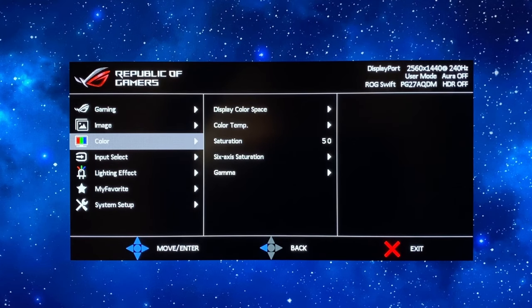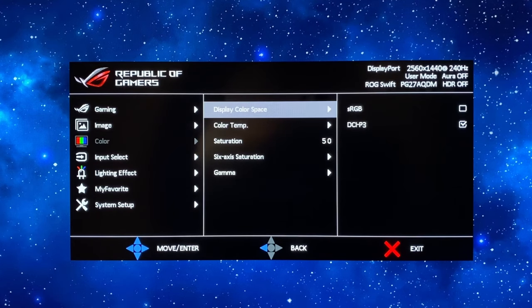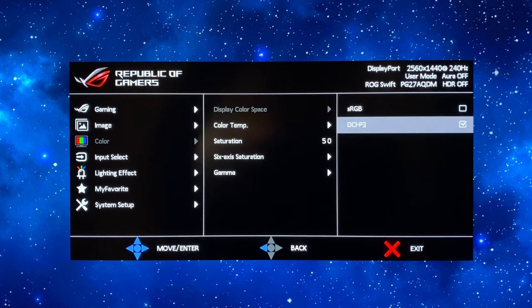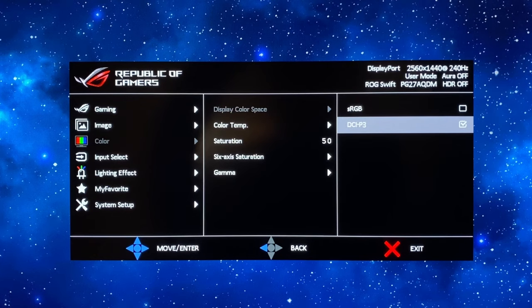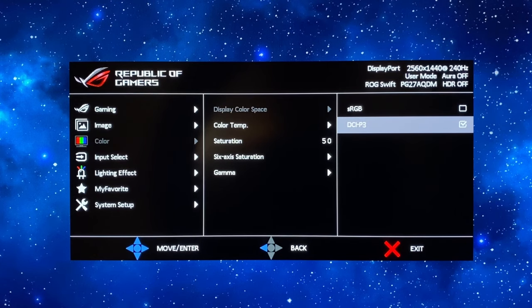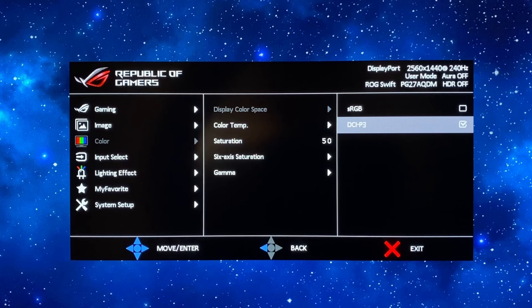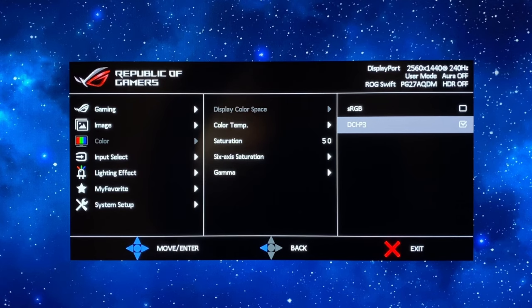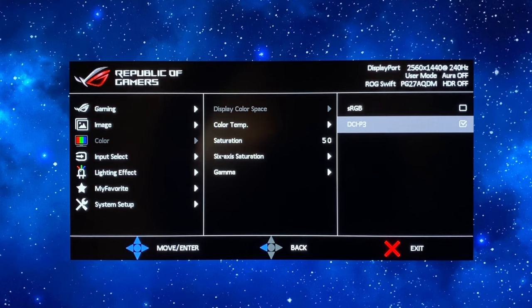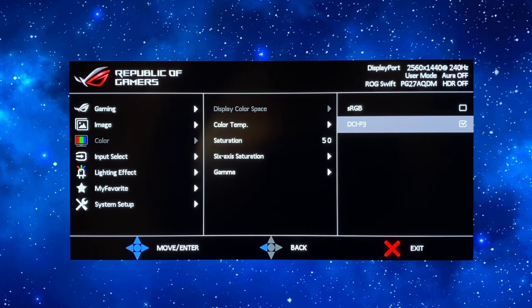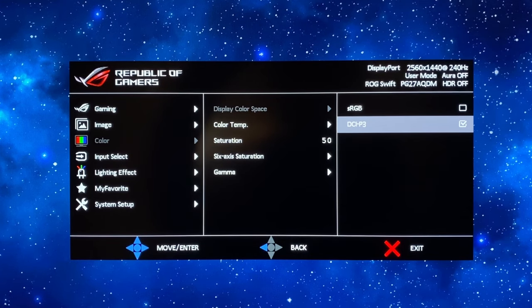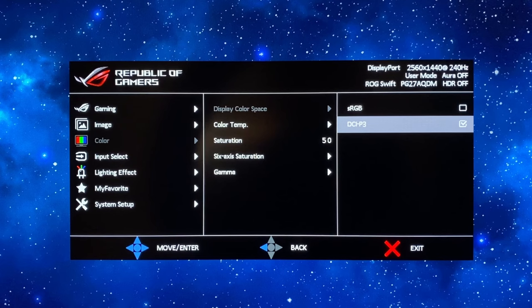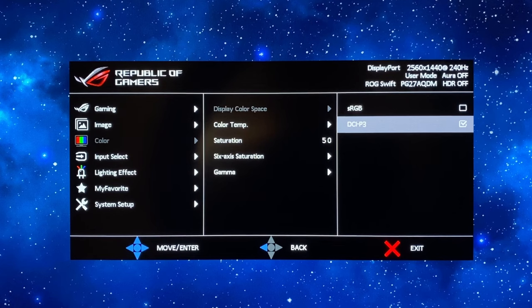Then down into the color menu we're going to leave the display color space on DCI-P3. That's the wide gamut mode. We're going to set that up first of all so that can then be used for any kind of wide gamut content working in the DCI-P3 color space or if you prefer a more vivid and saturated appearance to your general desktop or certainly to your games or movies.